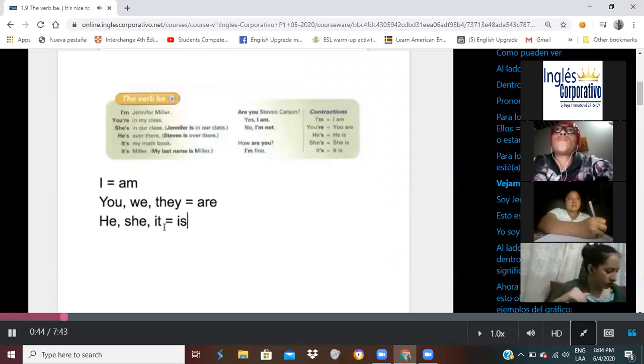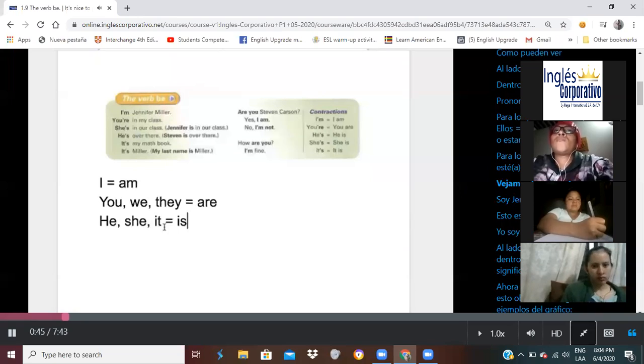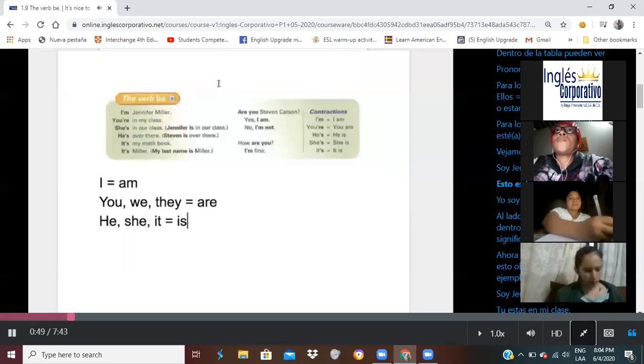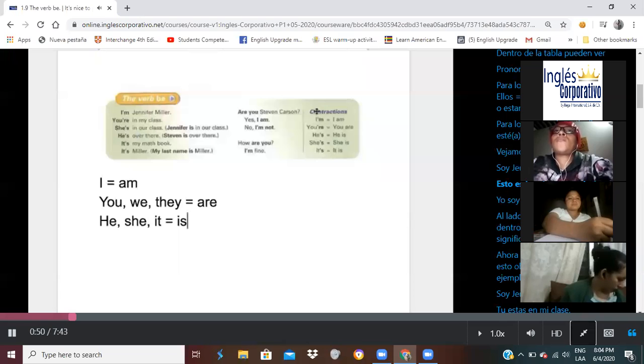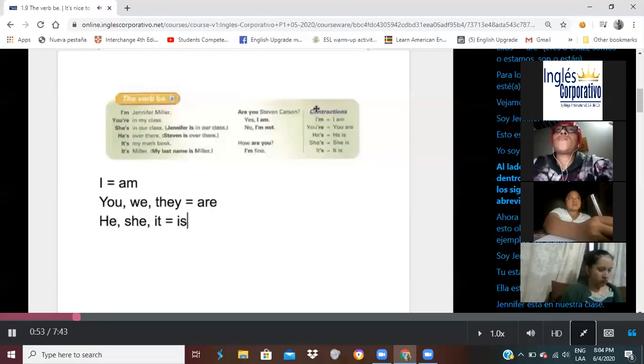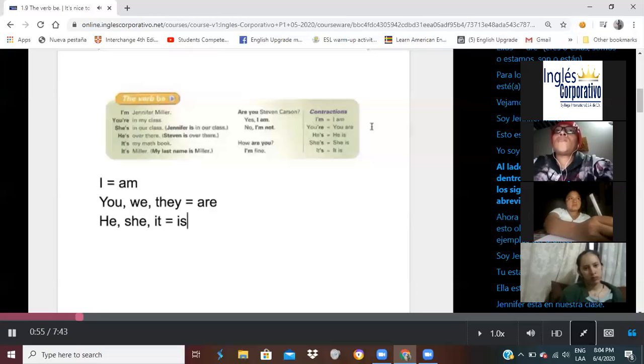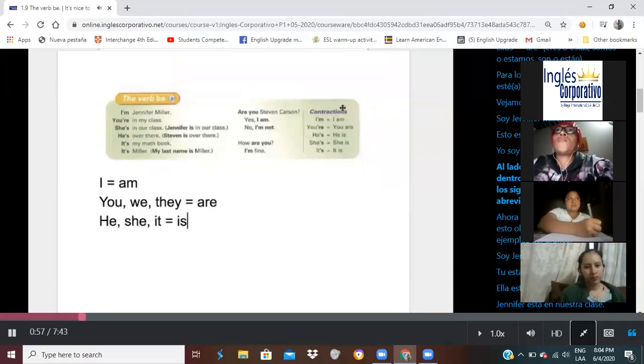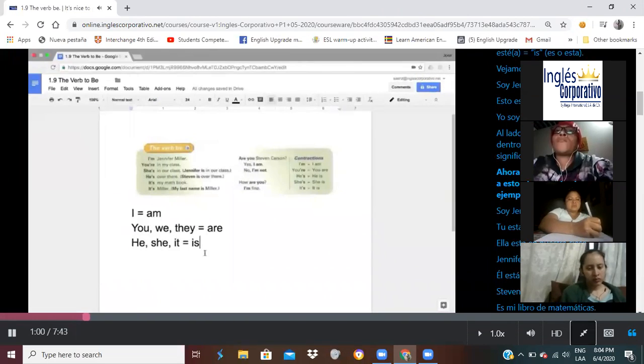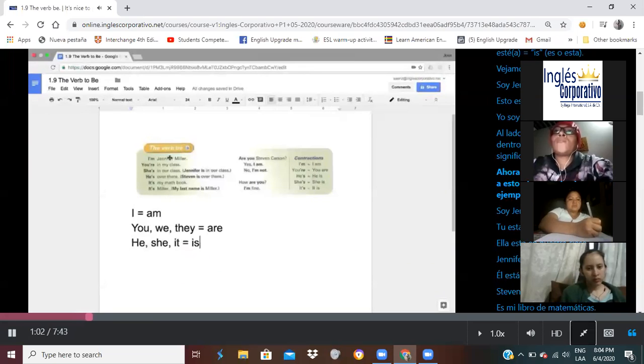So, if we look at the examples, I'm Jennifer Miller, this is the same thing as saying, I am Jennifer Miller. You can see the meaning of those contractions towards the right-hand side of the screen. Now, let's try to make sense of this by looking at the examples on the chart.